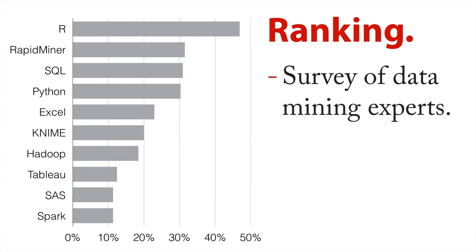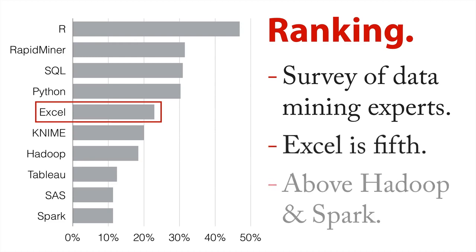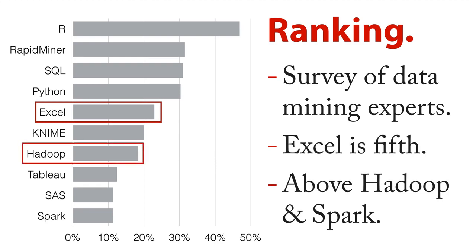And these are the tools they most use in their own work. And look at this, lowly Excel is fifth on the list. What's interesting about it, it's above Hadoop and Spark, two of the major big data fancy tools. And so Excel really does have place of pride in a toolkit for a data analyst.